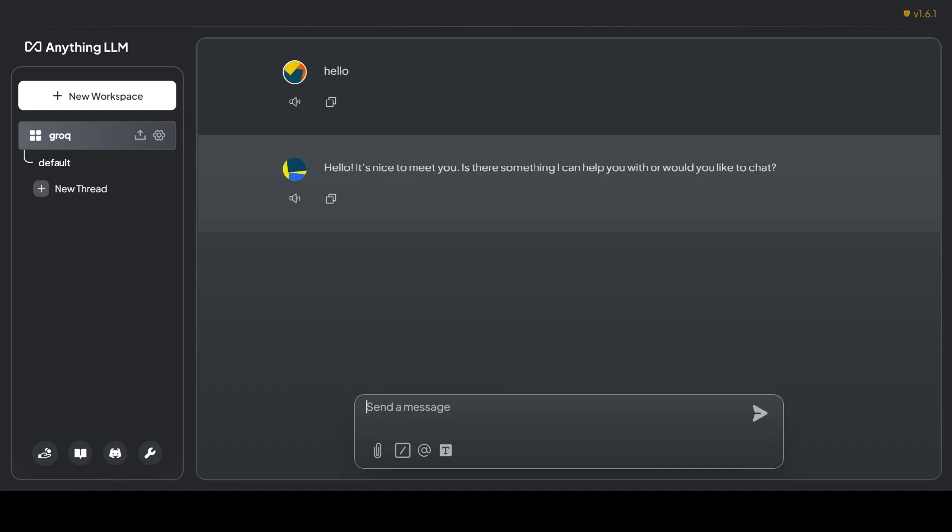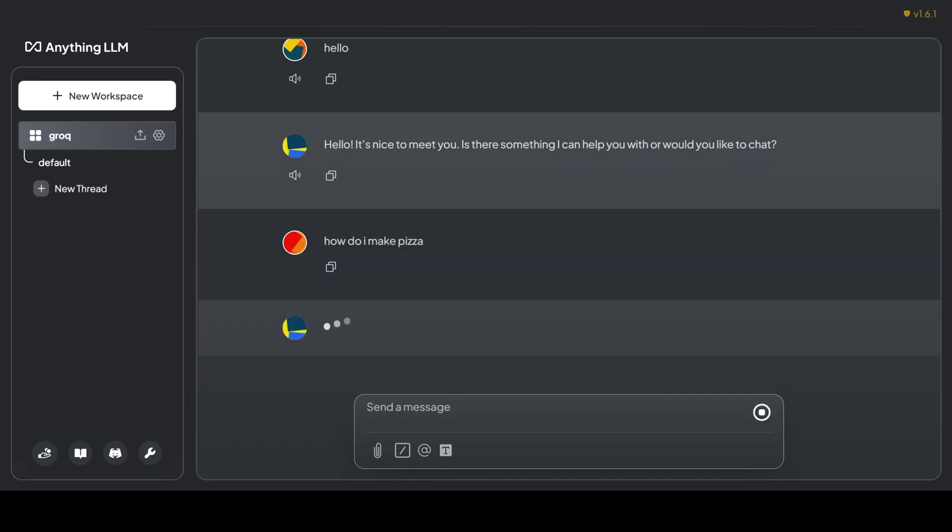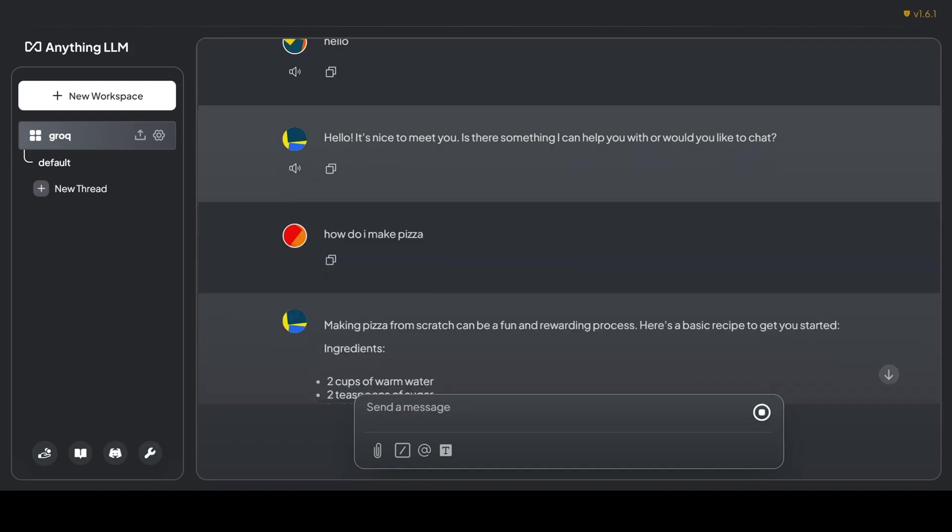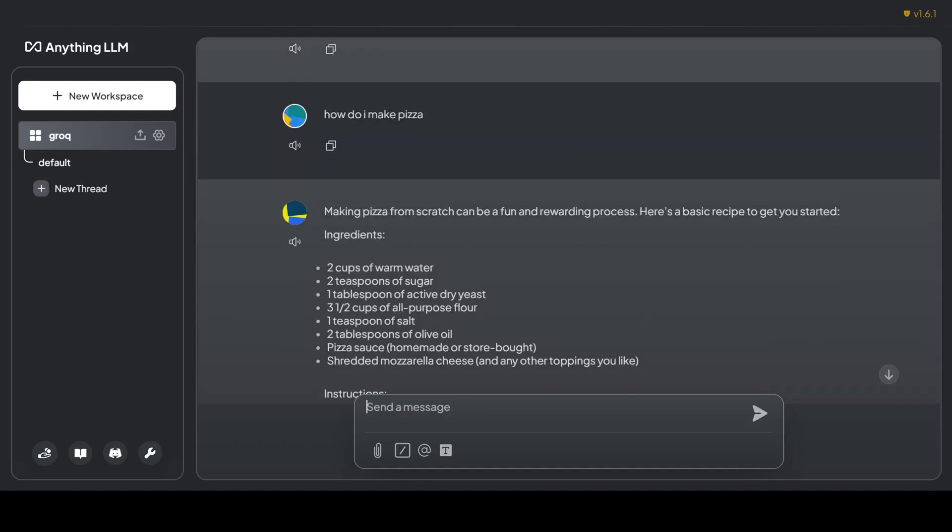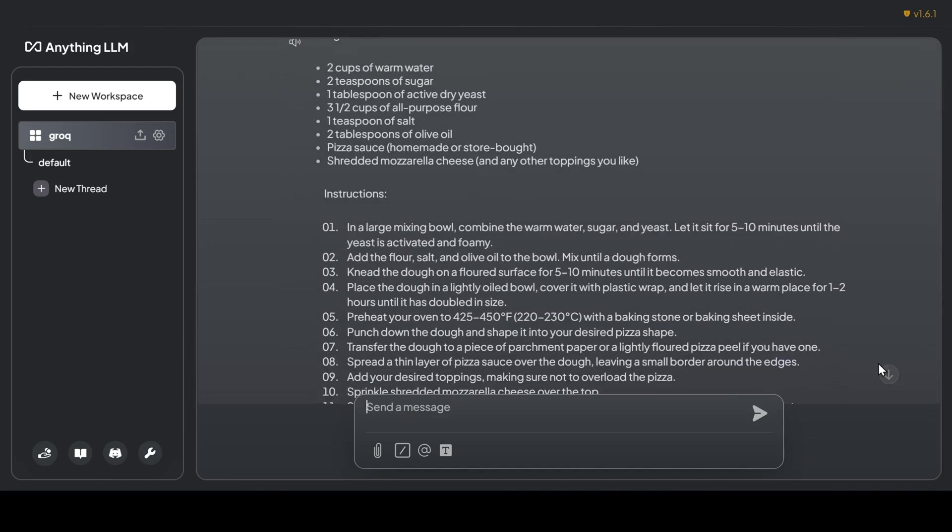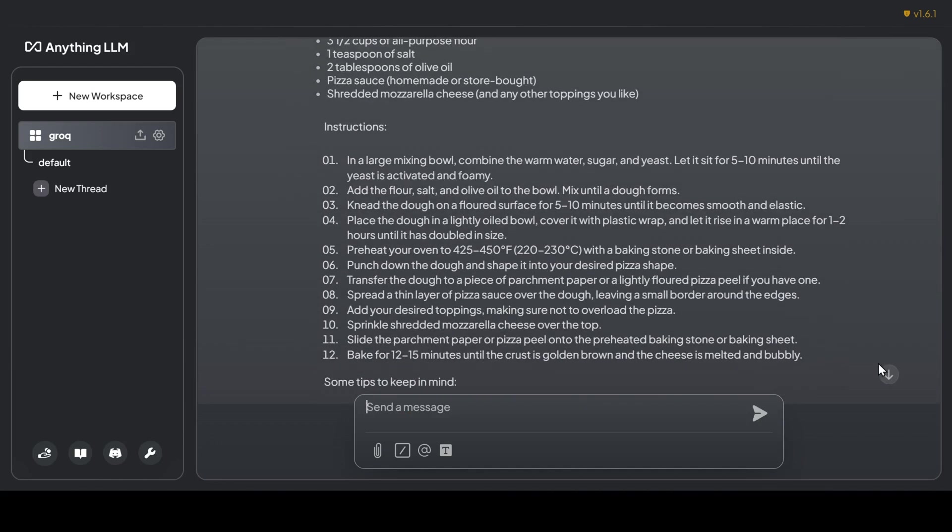We can jump right into chatting by clicking on our Grok workspace in the left-hand tab. Let me see if it knows how to make a pizza. I guess it does! These ingredients look good.